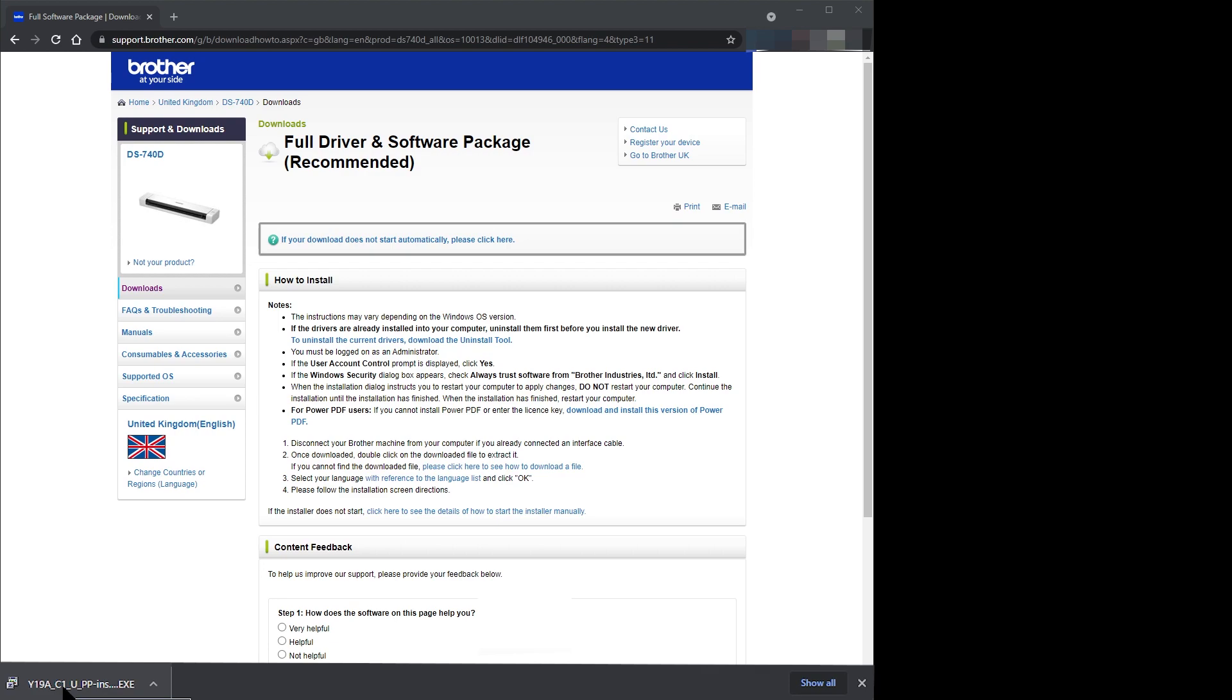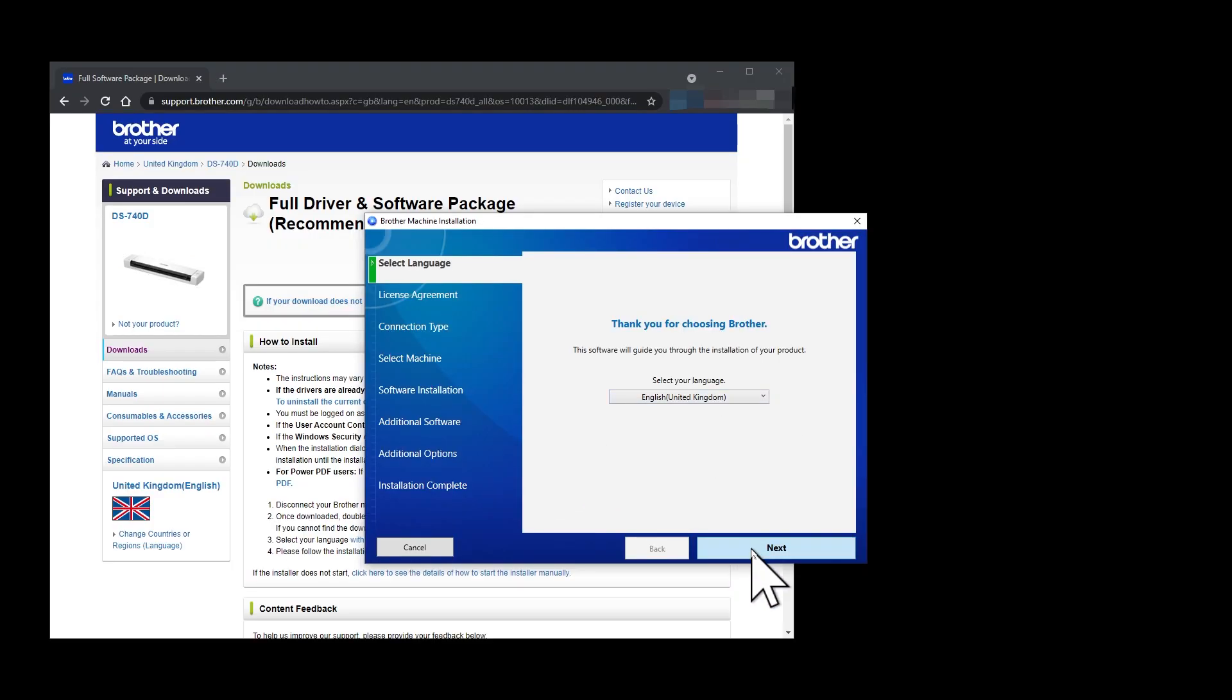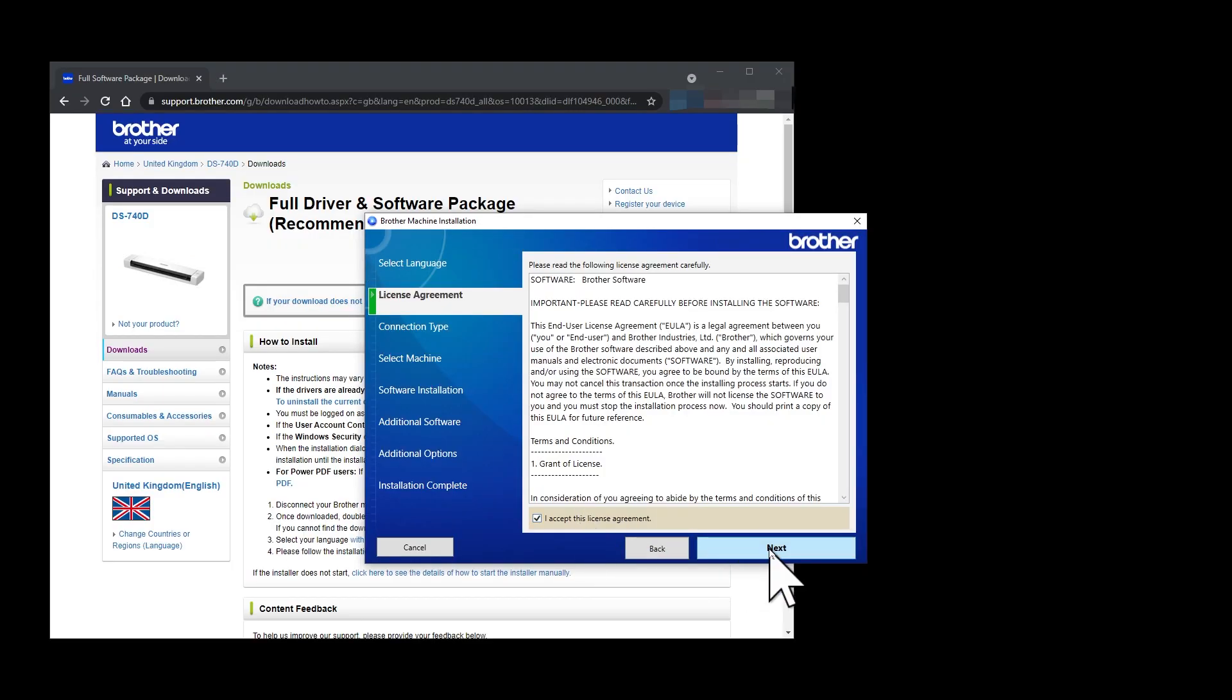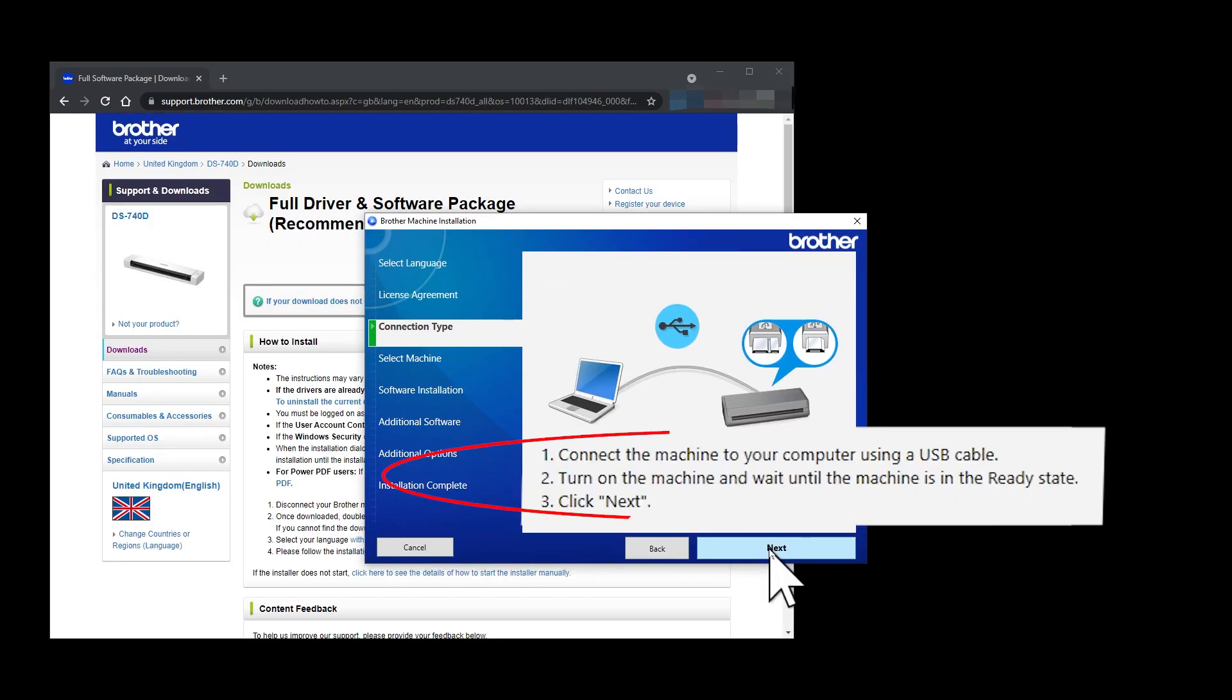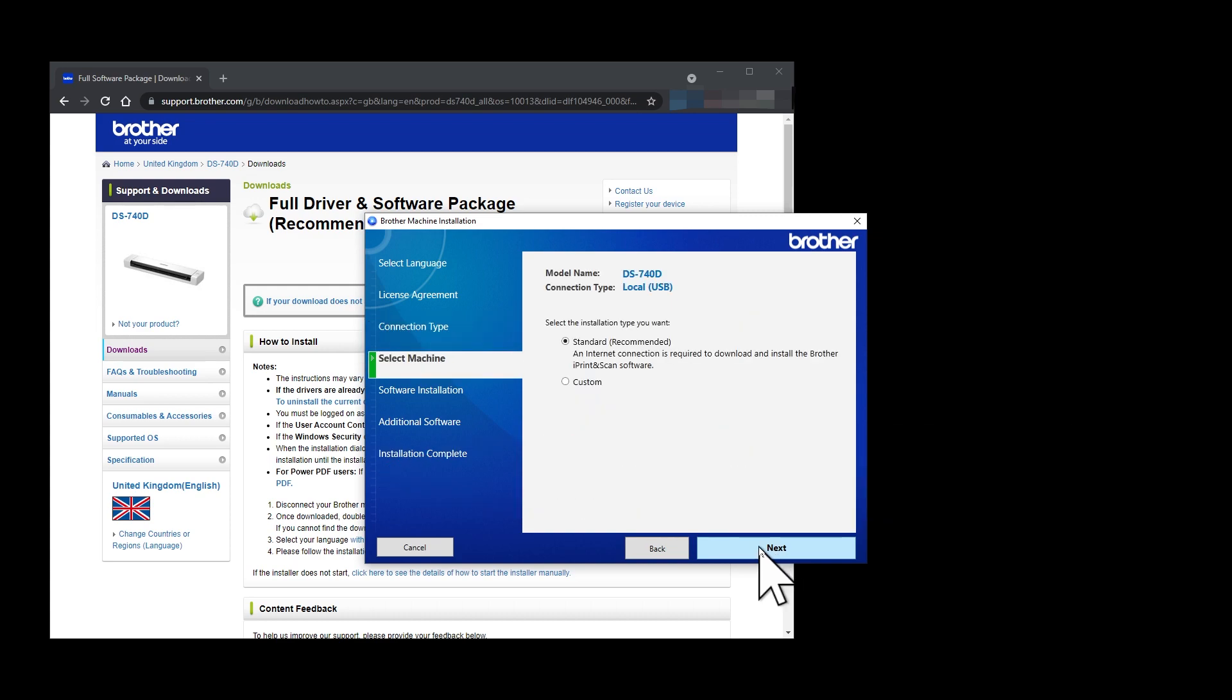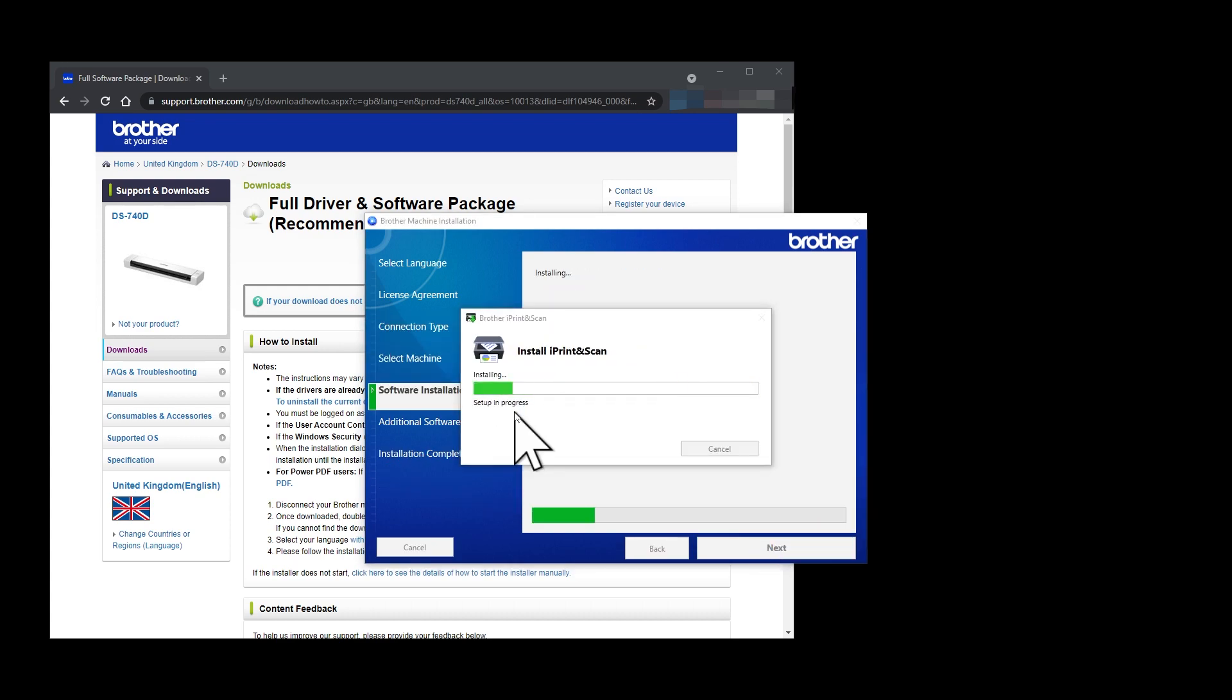When the download has completed, run the installer. I've speeded up this installation a lot. You can now reconnect your scanner. I've speeded up the download and installation again.